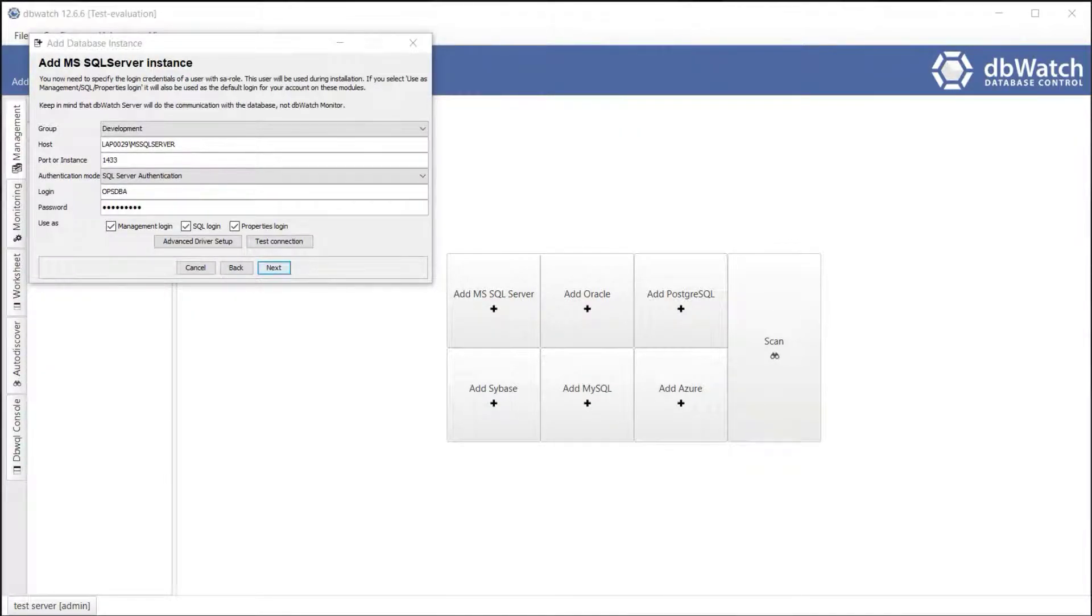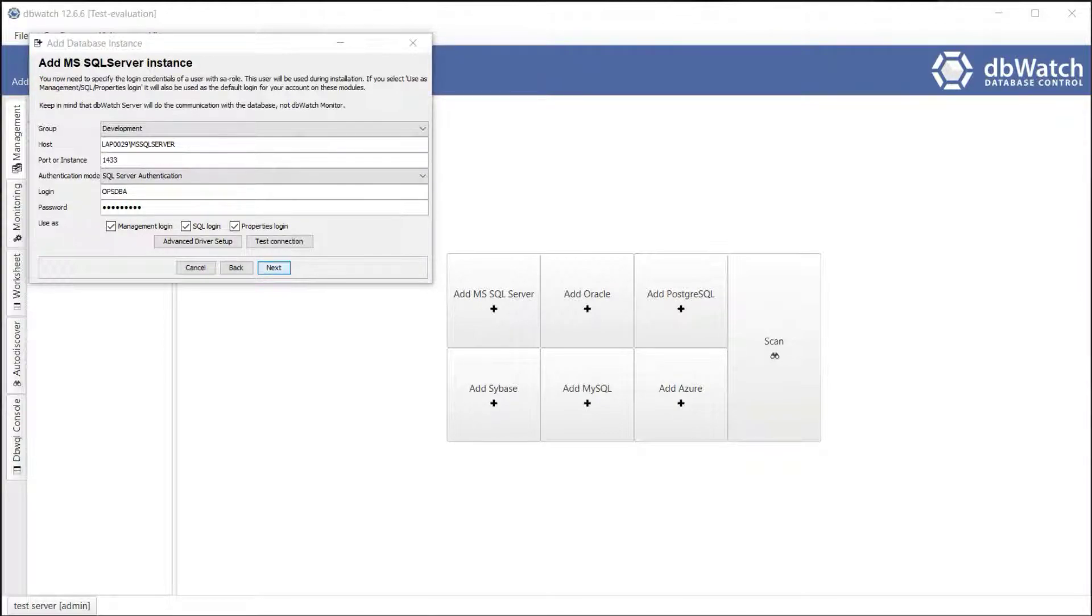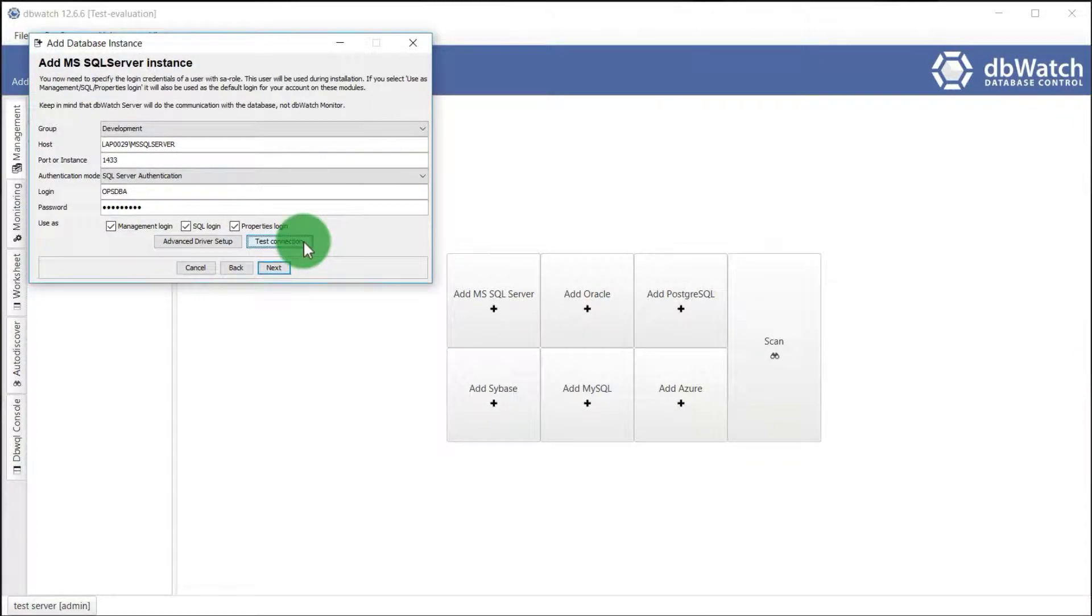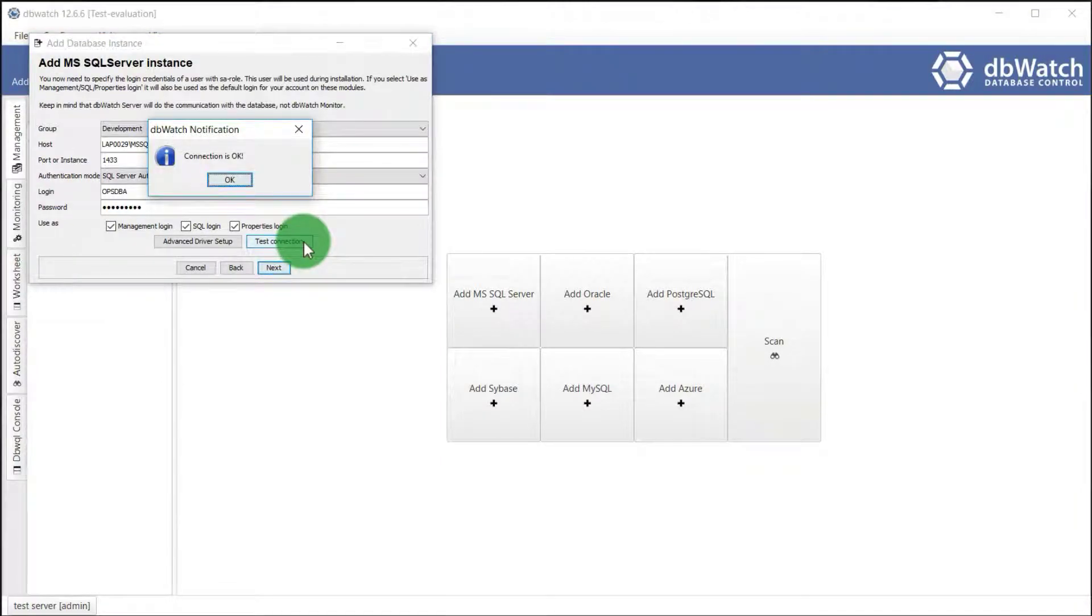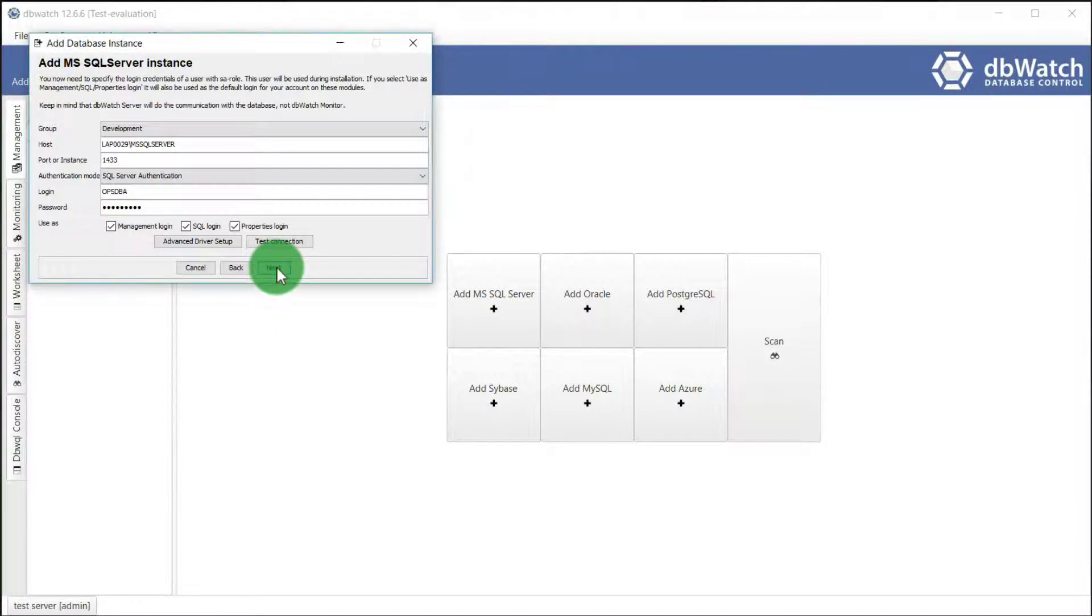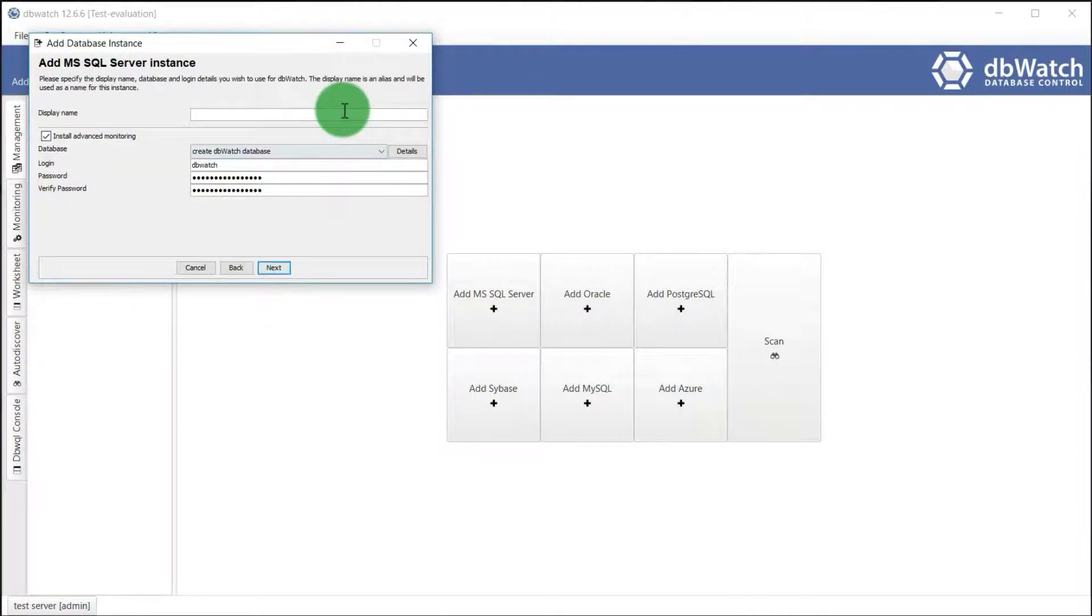If you check the management, SQL, and properties option, it will be used as default for the logins. You can select test connection to check if your connection is good. Choose your display name for the instance that you want to monitor.